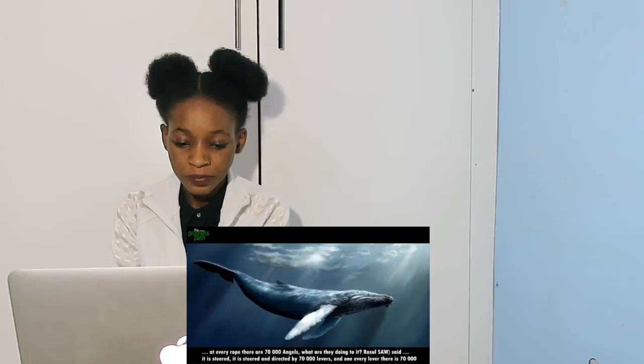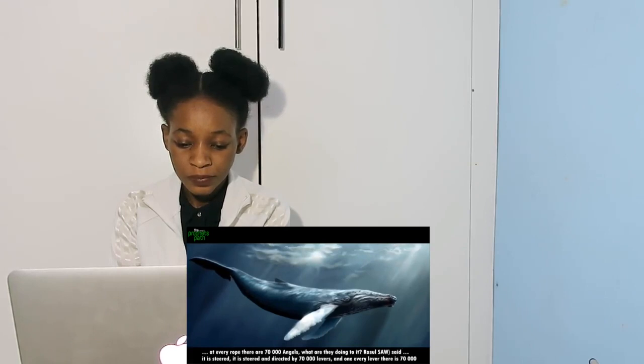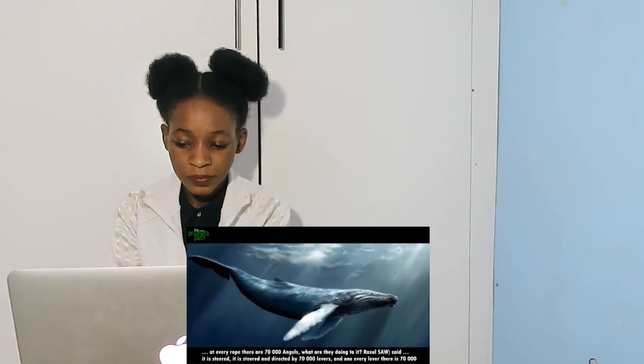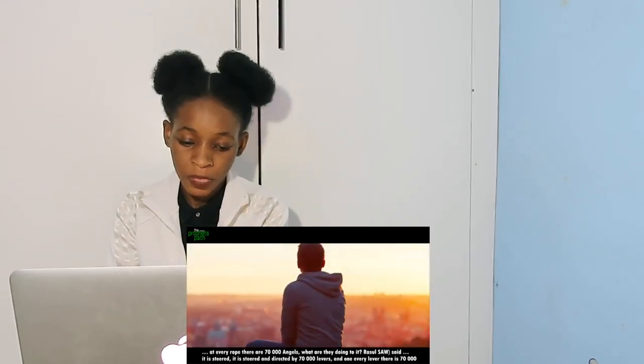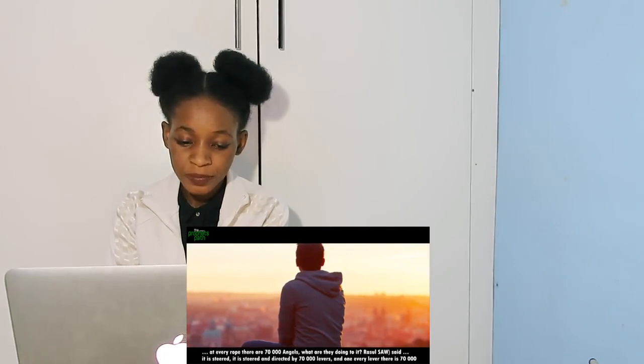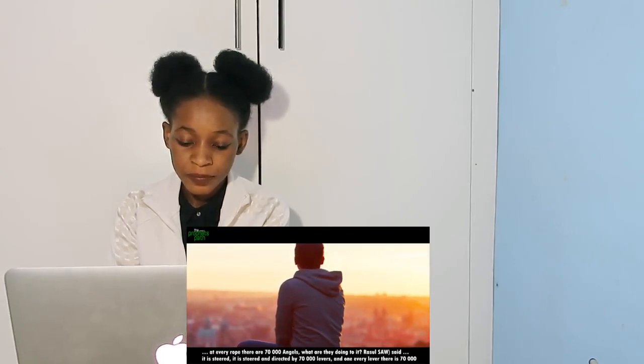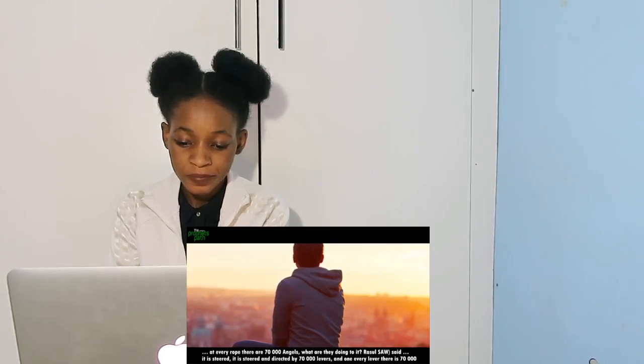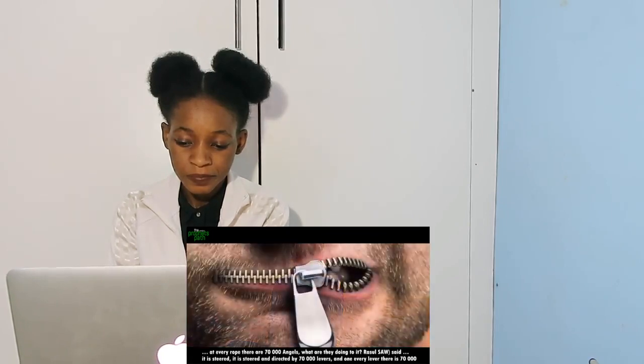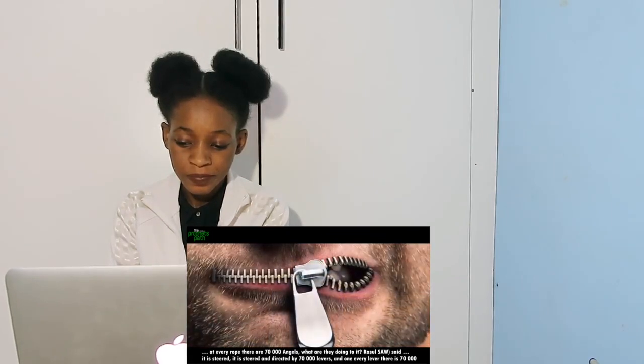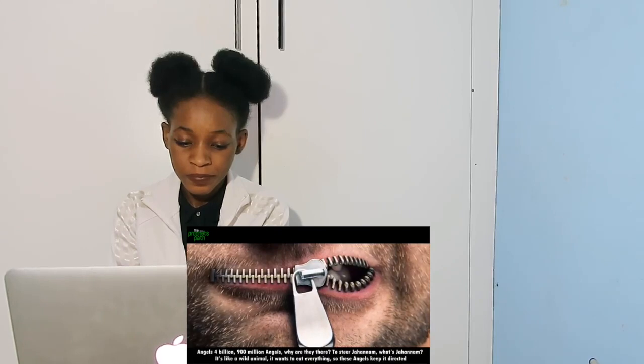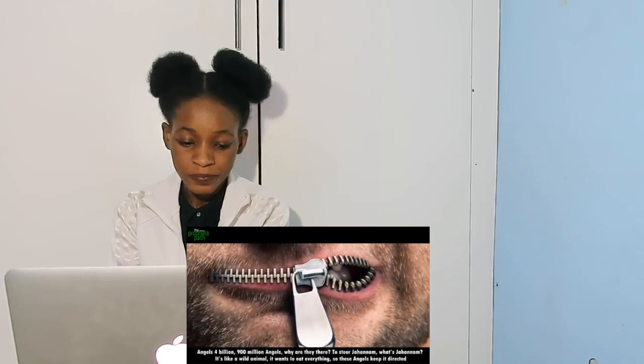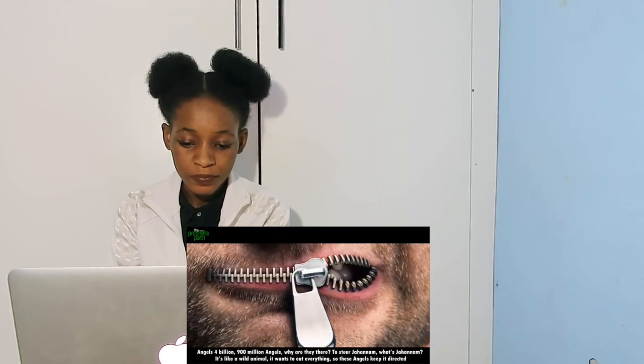At every rope there are 70,000 angels. What are they doing to it? The Rasul salam said it is steered, it is steered and directed by 70,000 levers, and on every lever there are 70,000 angels. Four billion, nine hundred million angels.